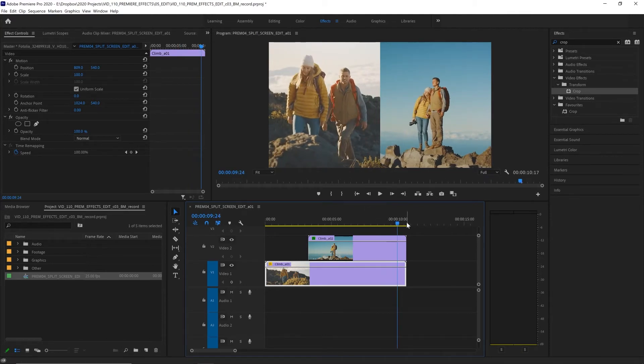There's no rule that says you have to split the screen in half exactly either, so do what works best for you and your story. Now let's animate our split screen sliding on.